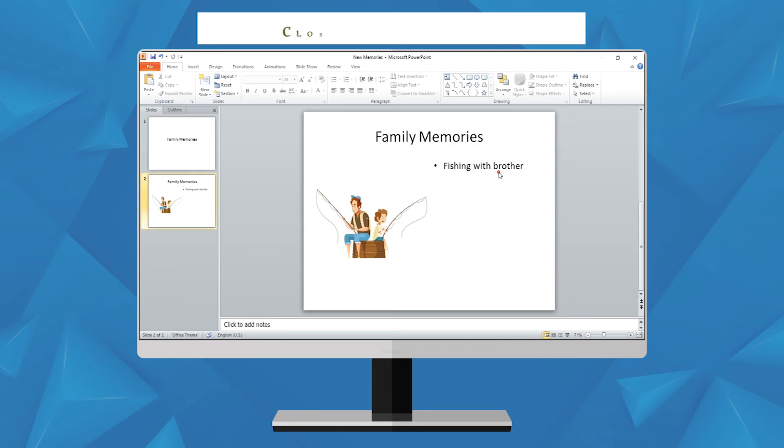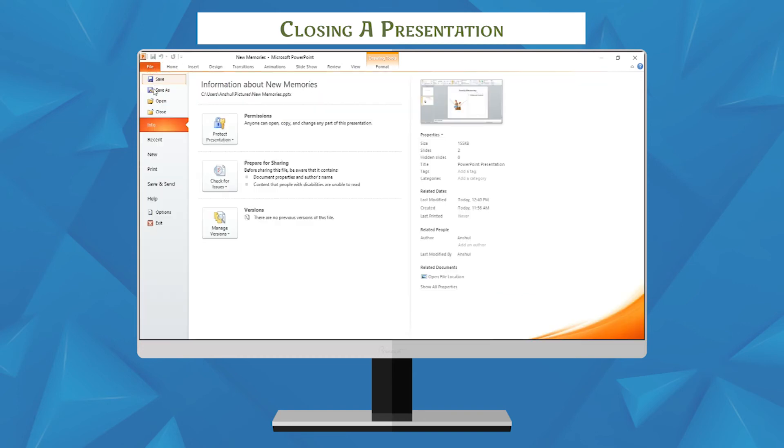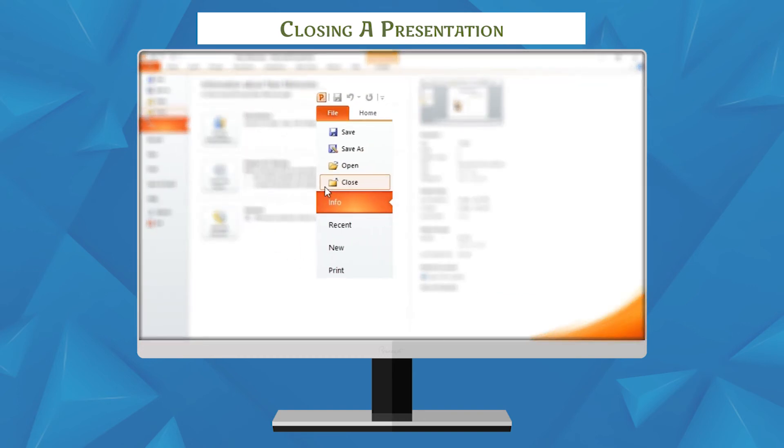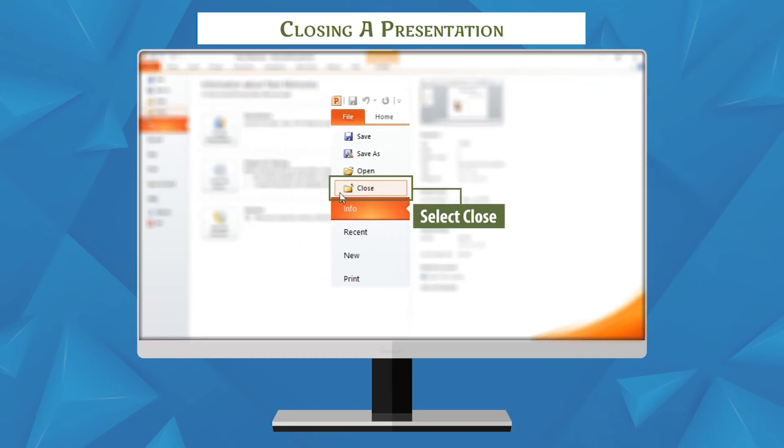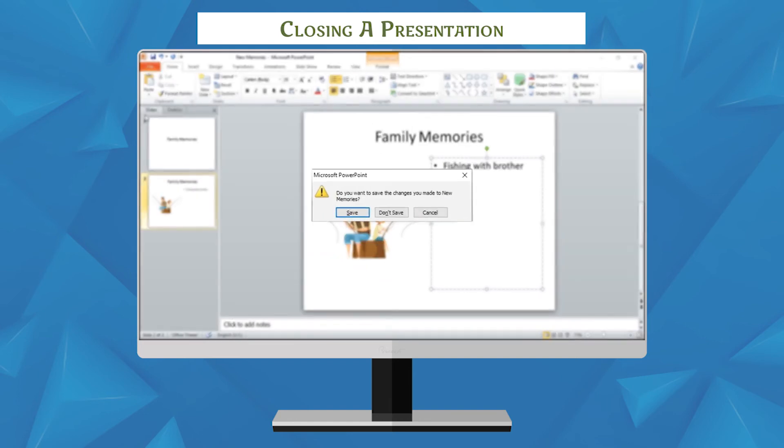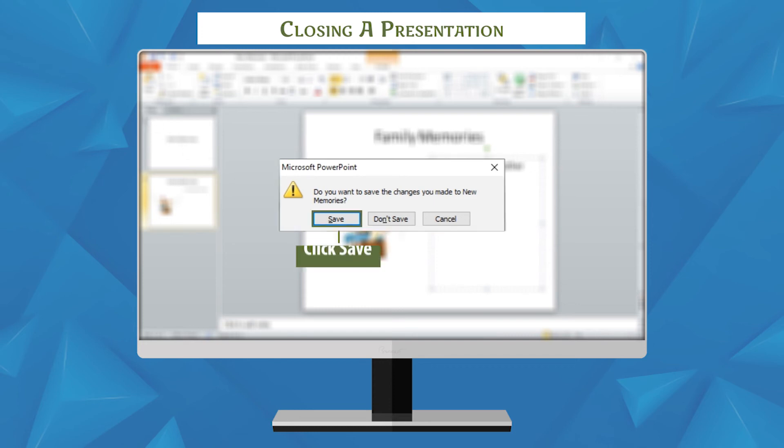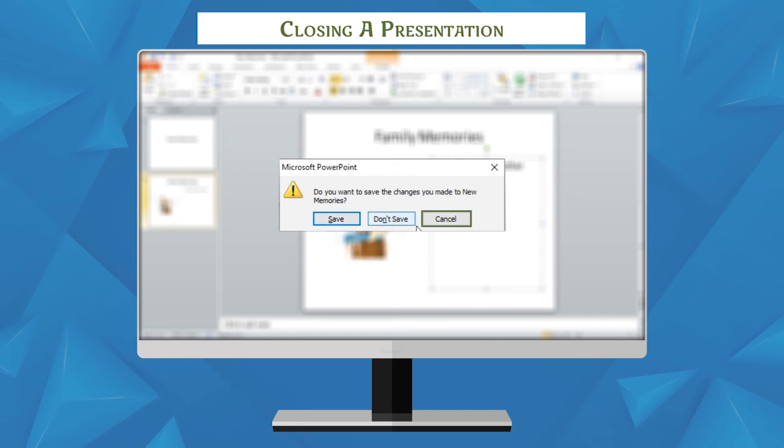Closing a presentation. To close a presentation, follow these steps: select the close option from the Microsoft Office button menu. You will be asked to save your presentation in case you have not saved it. Click save to save your presentation, click don't save if you don't want to save, and cancel if you want to work with the presentation.